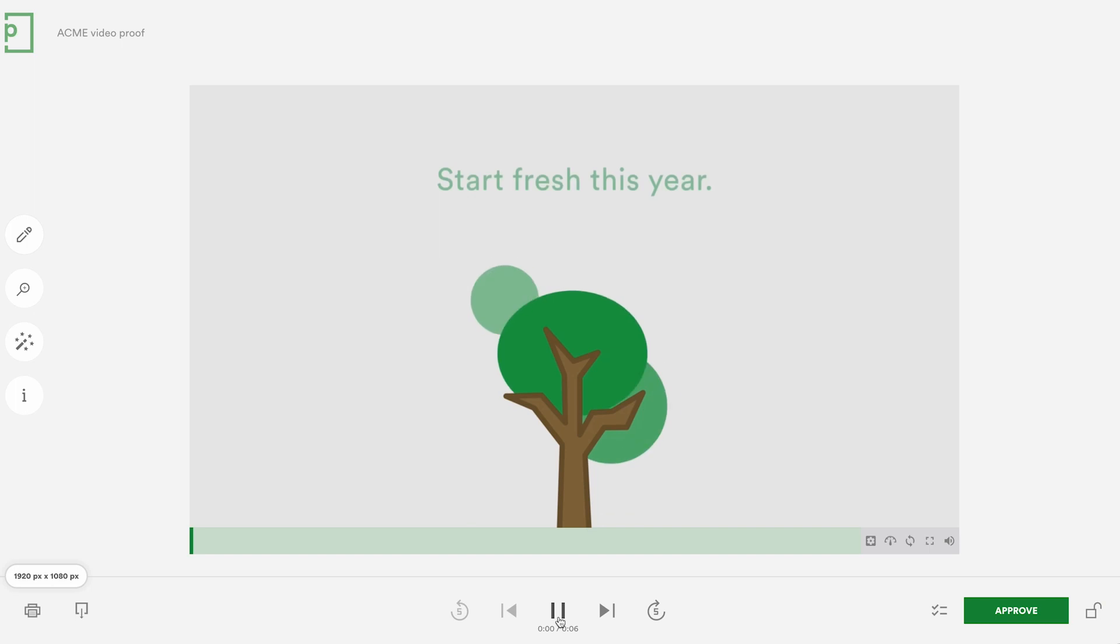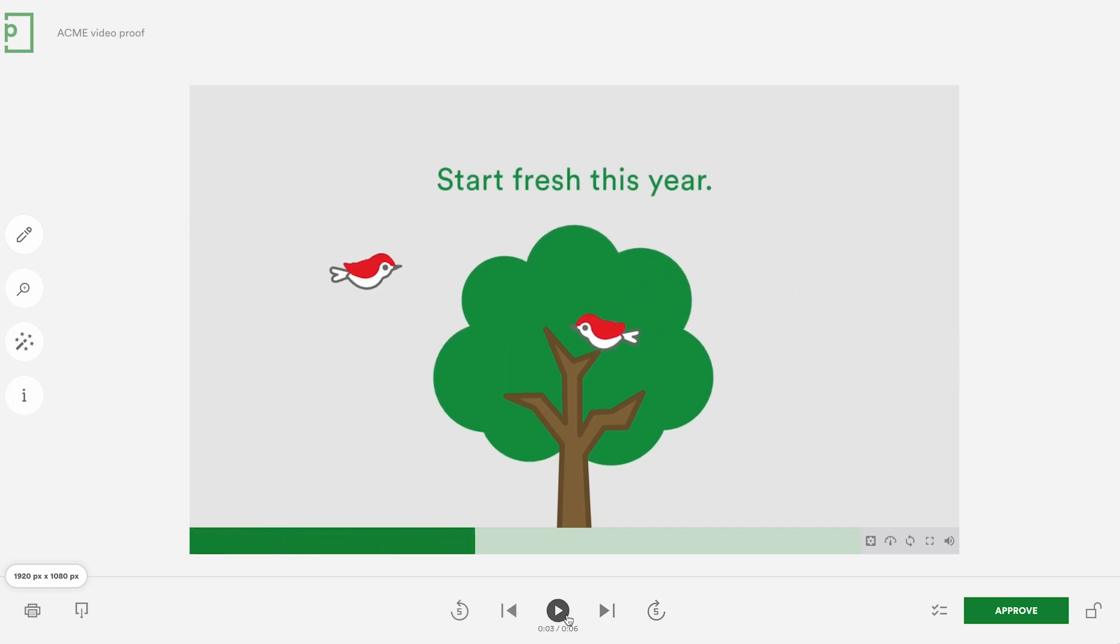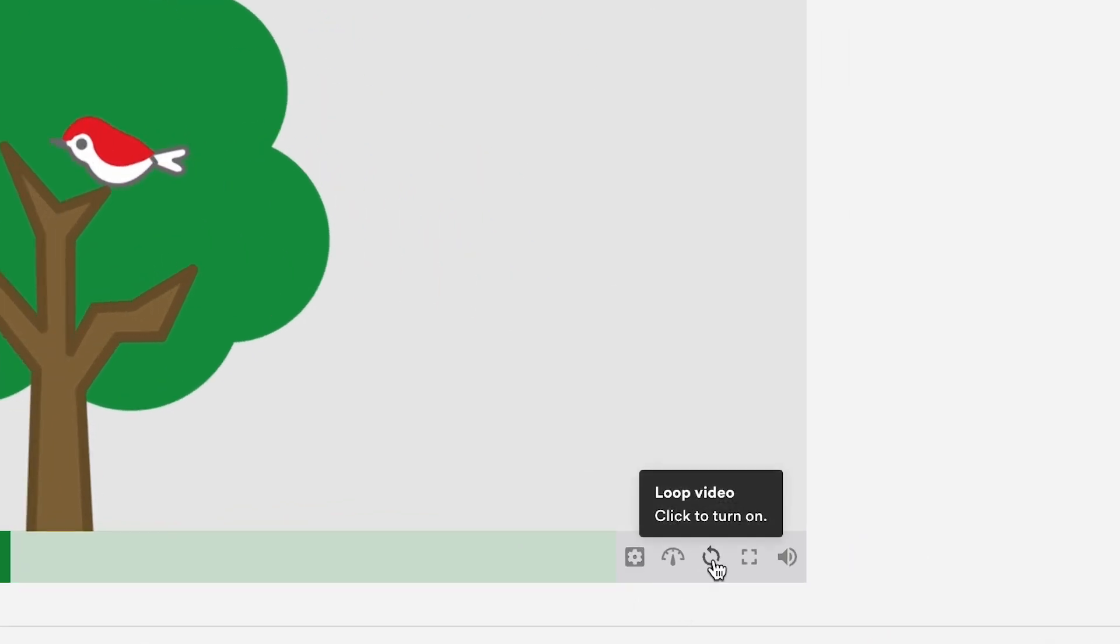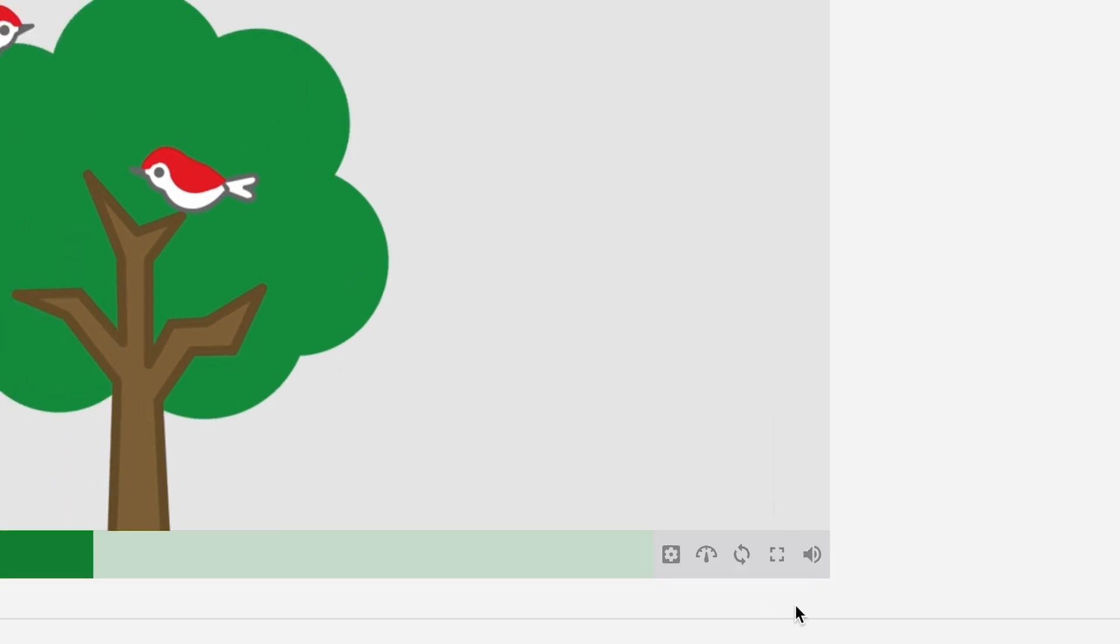In this example let's review a video or GIF. You'll notice additional controls on the video proofs to change the quality, speed, even loop the video if you want to. Go into full screen mode and of course control the audio volume.